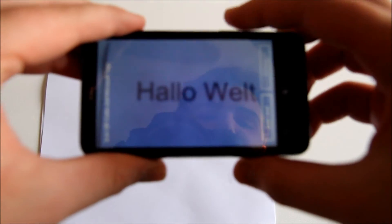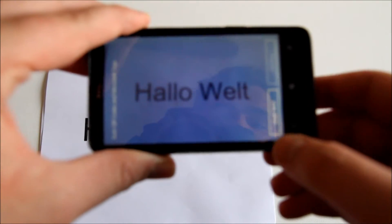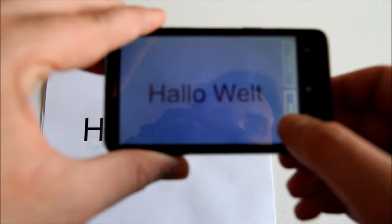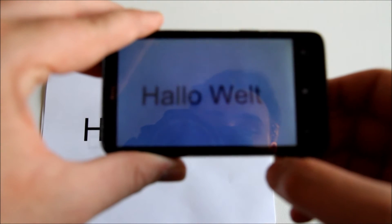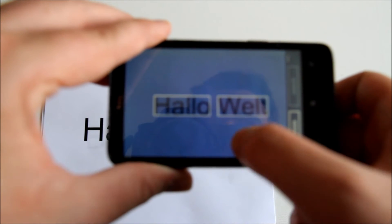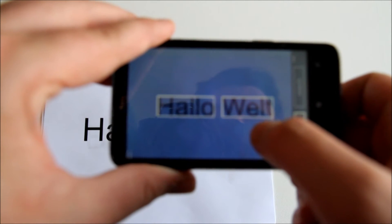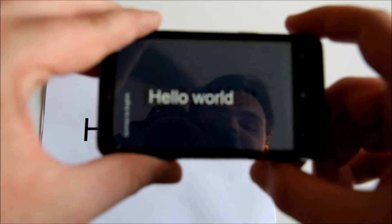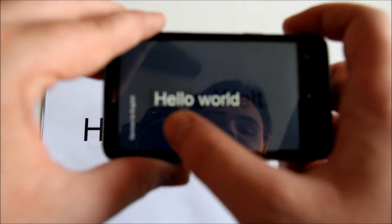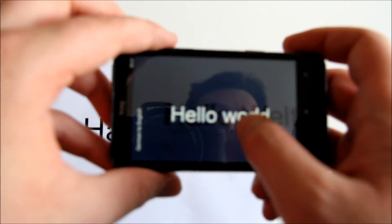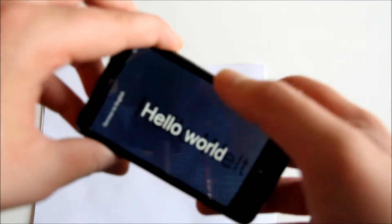Let me just position that over Hello World, and then down here in the bottom left we have scan text. I'm just going to hit that button and it's going to lock on — see, we've got boxes around Hello and World in German — and then hit Translate, and it will place the English text on top of the German text, and then we can see that it says German to English.